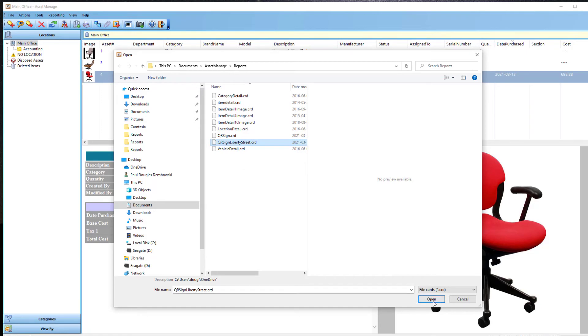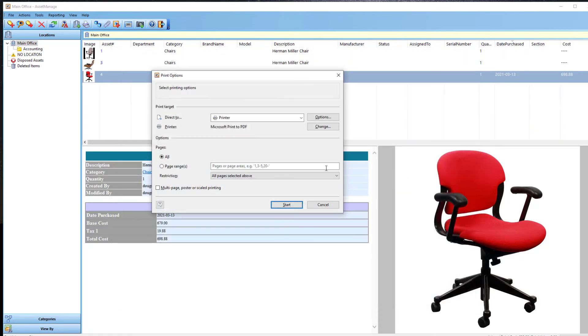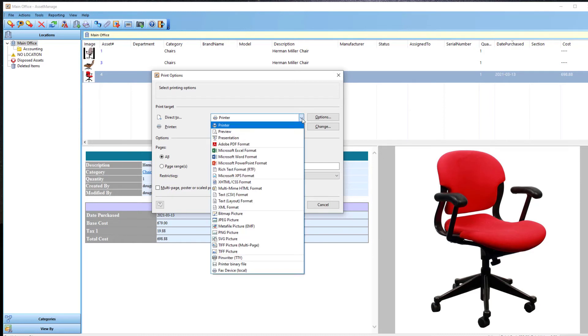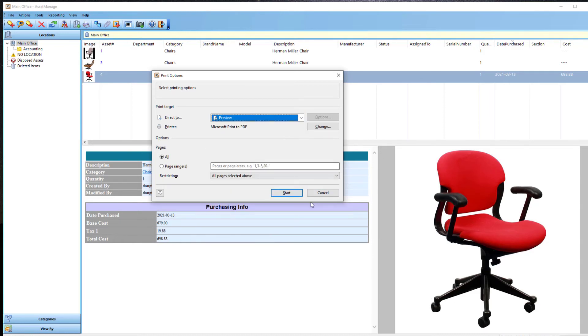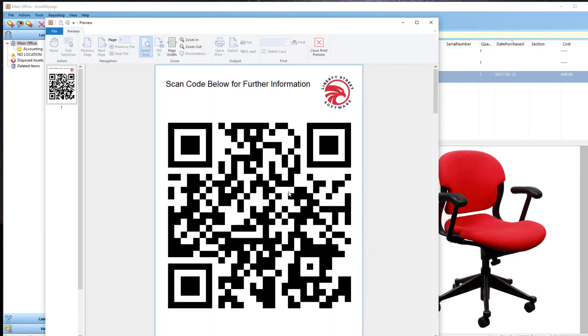Now it's asking me for the template. I'm going to select the template I just saved. QRSignLibertyStreet, sorry, QRSignLibertyStreet.CRD. Open. And in most cases, it's better to preview before you print to make sure everything is fine. So let me select Preview, Start.